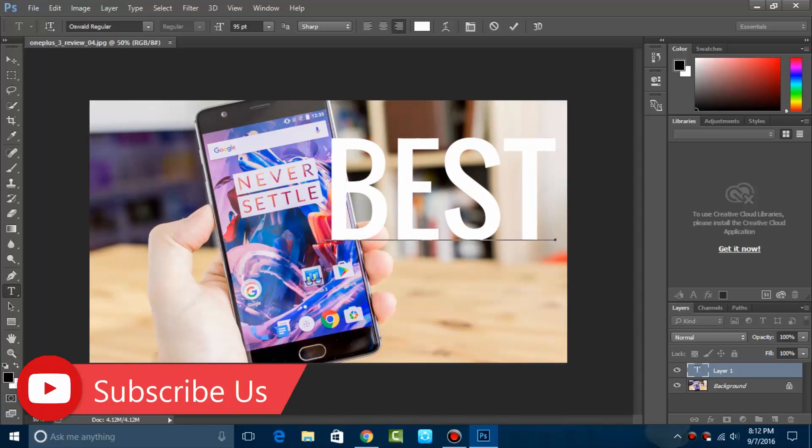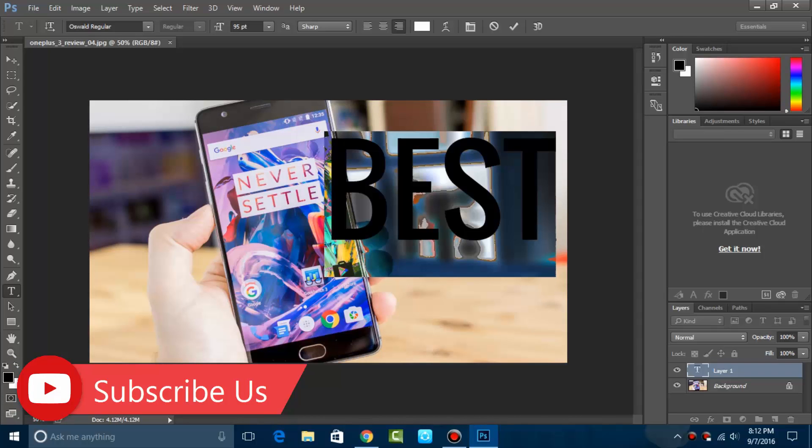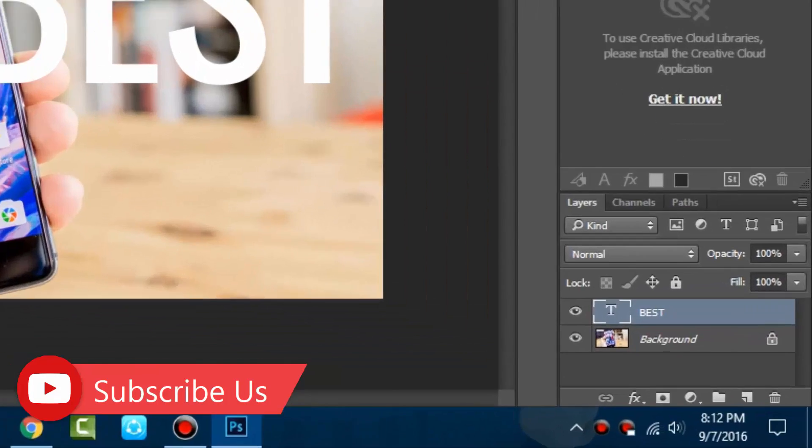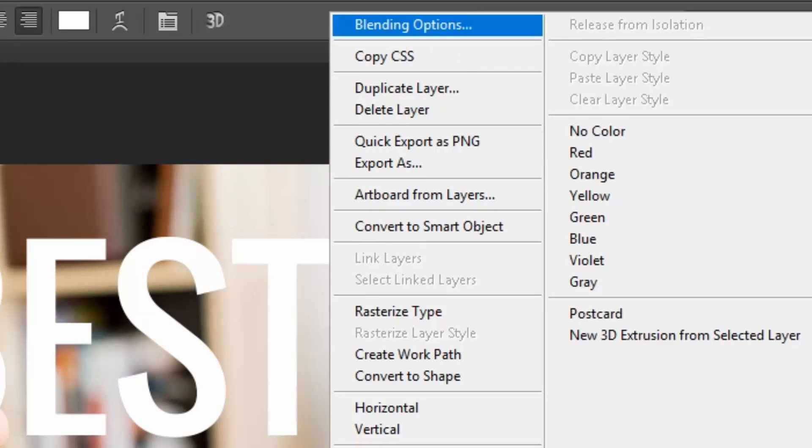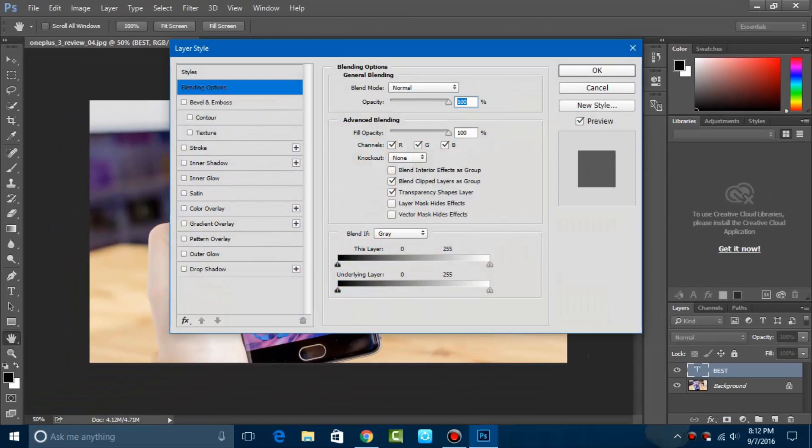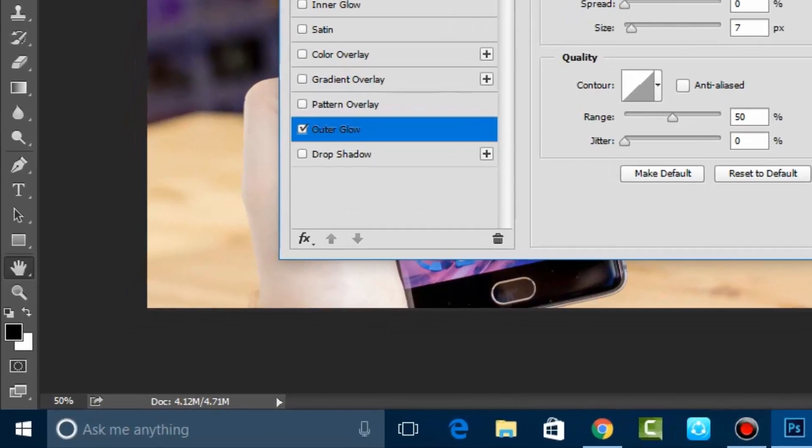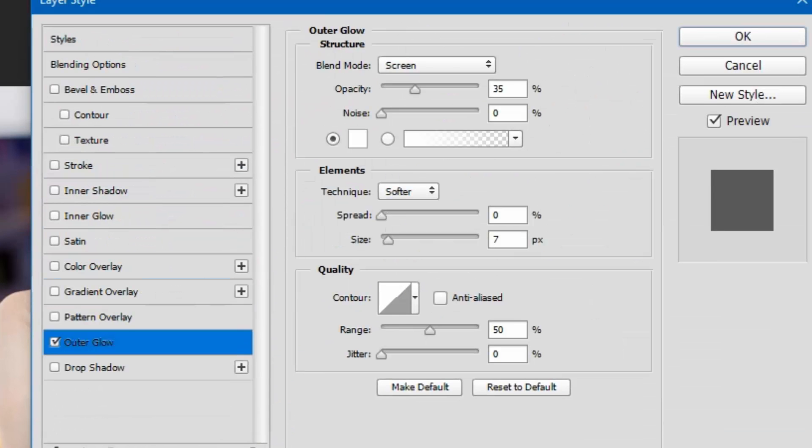Now go to the layers, right-click on the text, and go to blending options. The blending option contains several settings. Switch to outer glow and check that option.